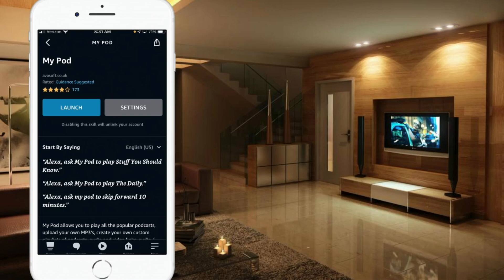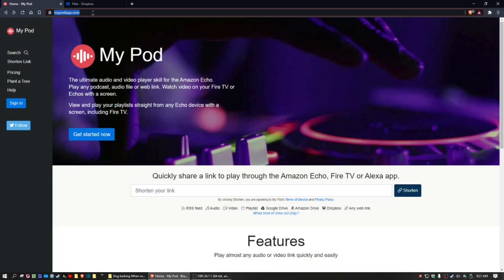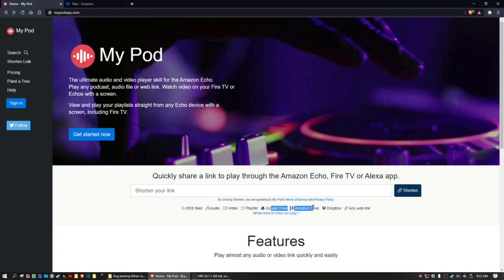Once you've done that, we need to go to the MyPod website. The address is mypodapp.com. There's no need to create a sign-in here. This is a free app if you're using it for a single MP3 file. You do need some sort of a depository to access your MP3 file from — either Google Drive, Amazon Drive, Dropbox, or you can use a specific web link if you prefer.